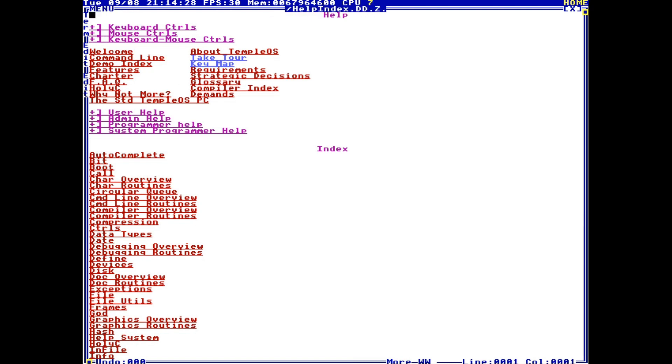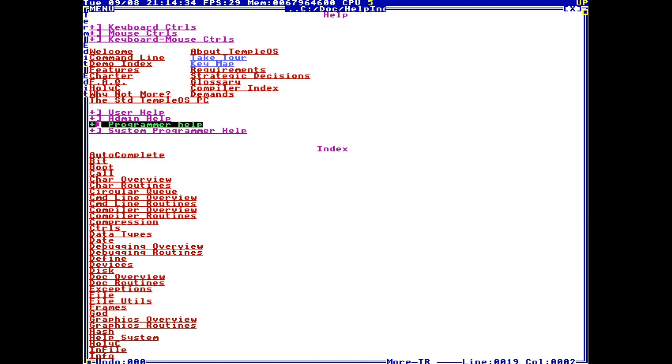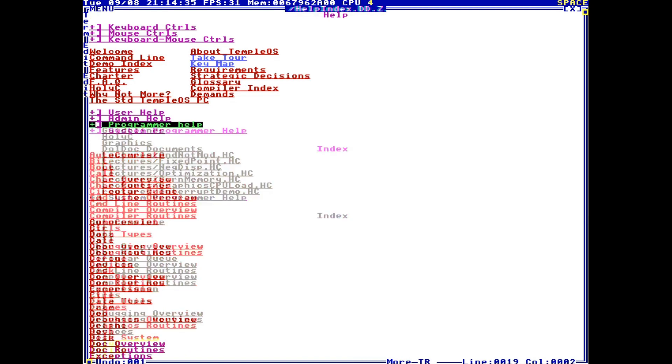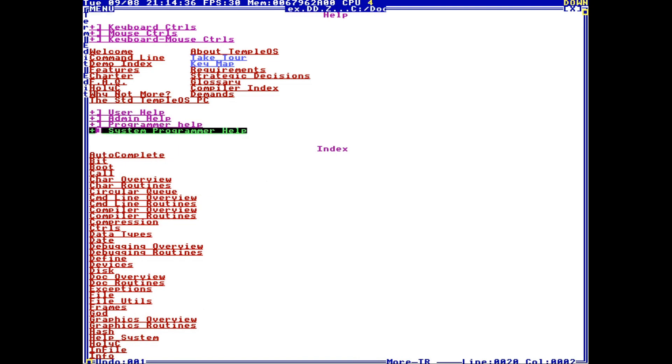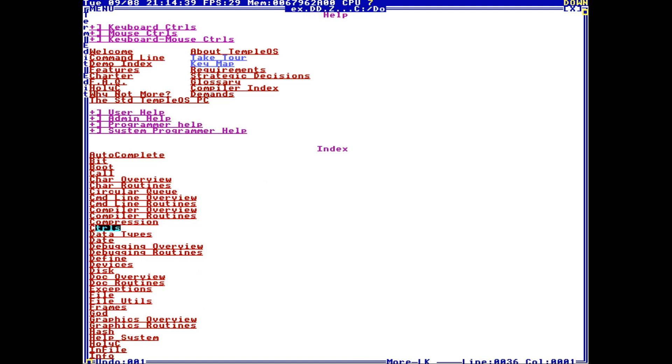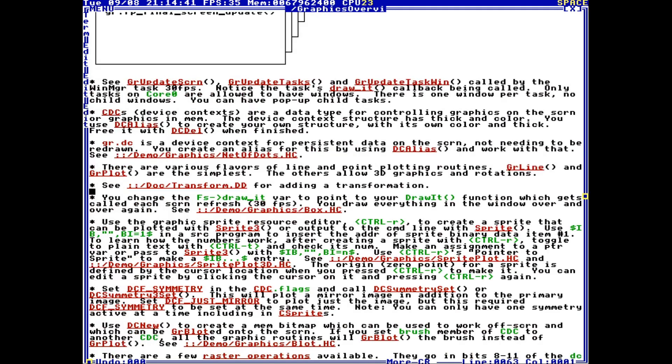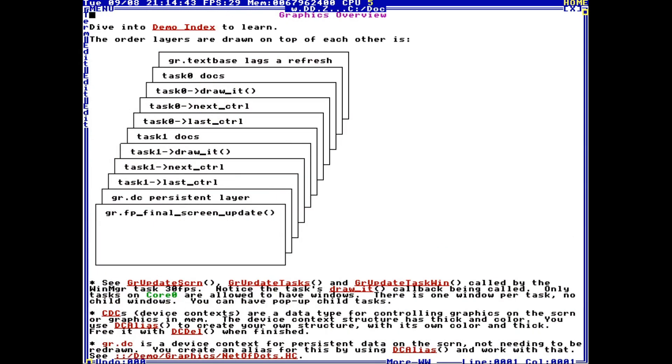This brings you to the documentation menu. Here you can scroll down and look at, say, Programmer Help. For me, I know that dc fill is probably a graphics function, so I can go in Graphics Overview and look through this,